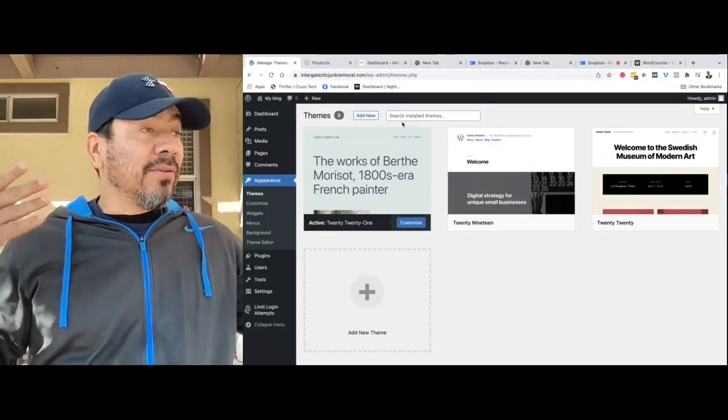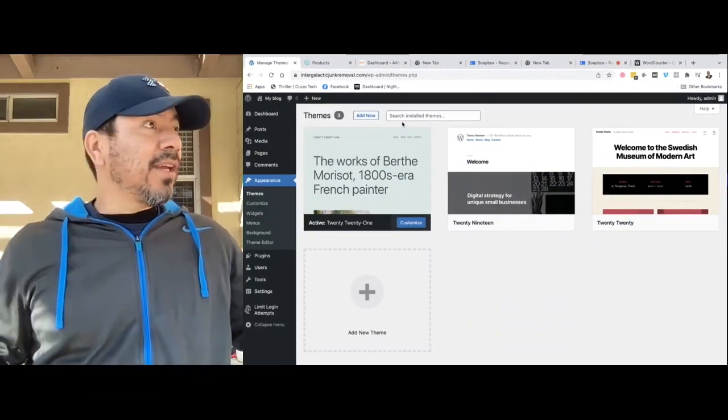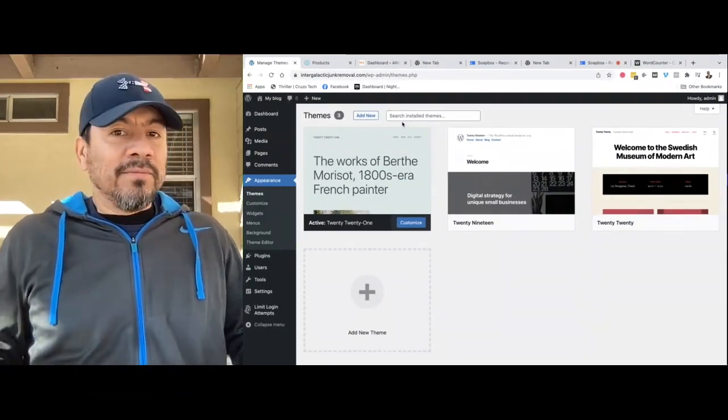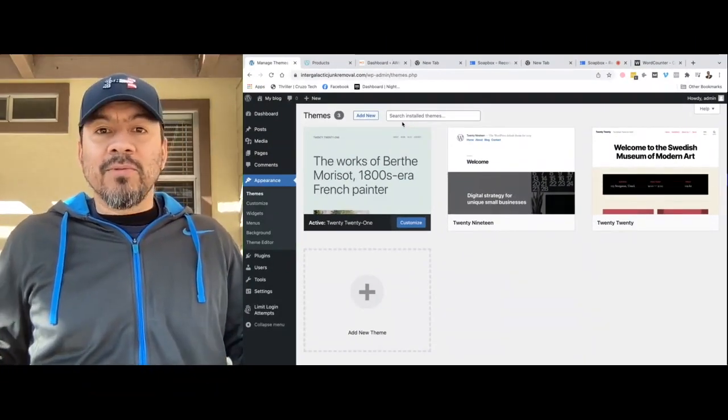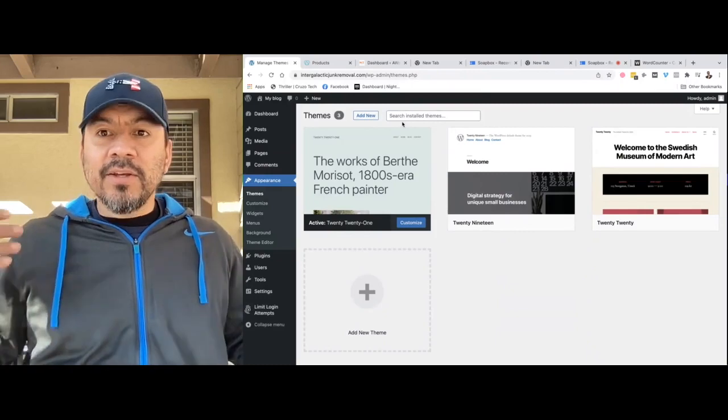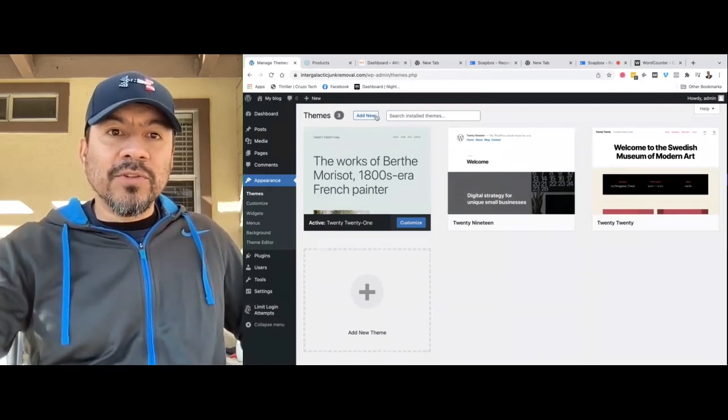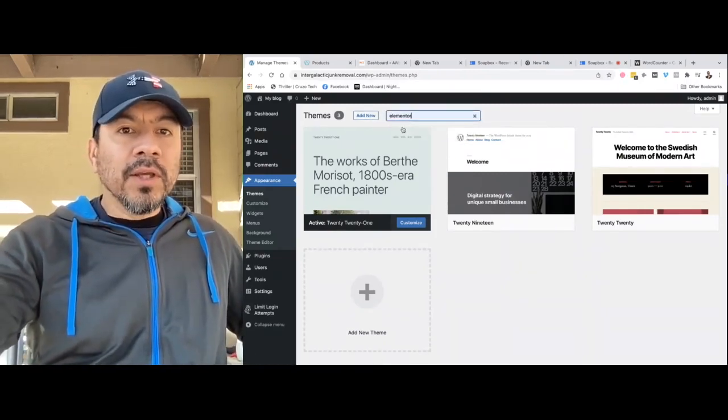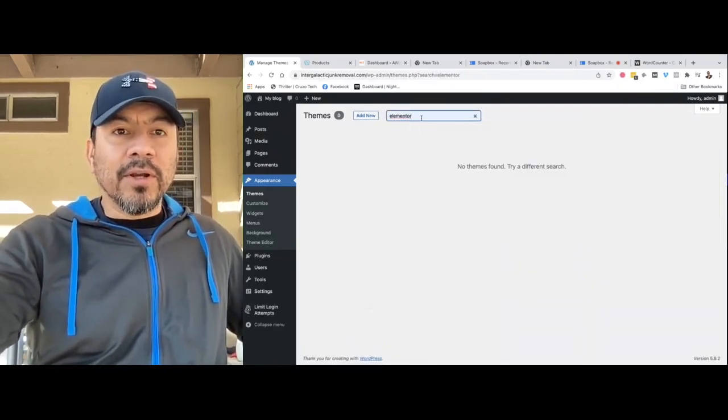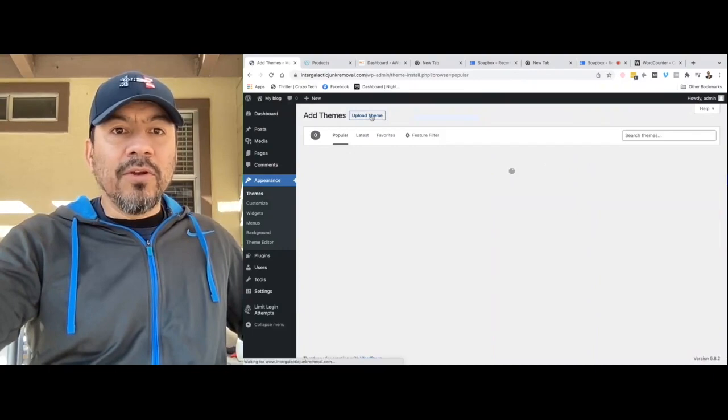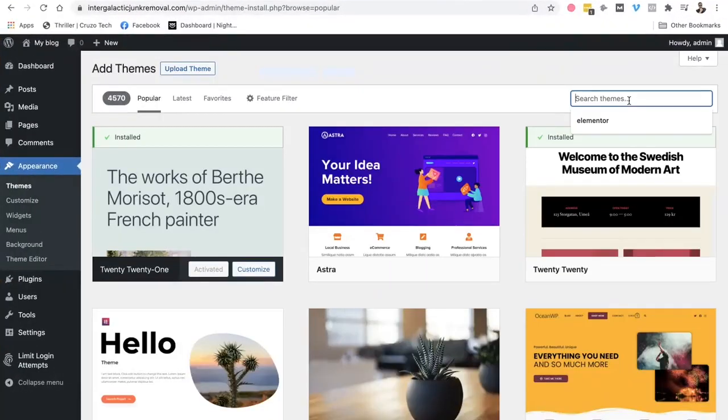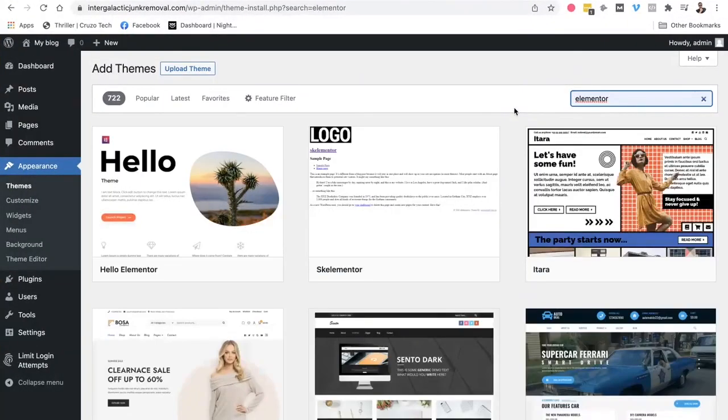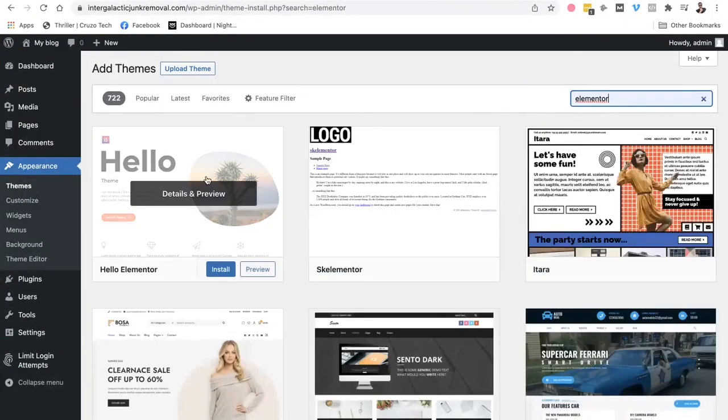You guys are out there on the field. You guys are kicking ass. You guys don't got time to basically mess around with the internet. So what you guys do is go on here. Add new. Search for Elementor. And I use Hello Elementor. Super simple.